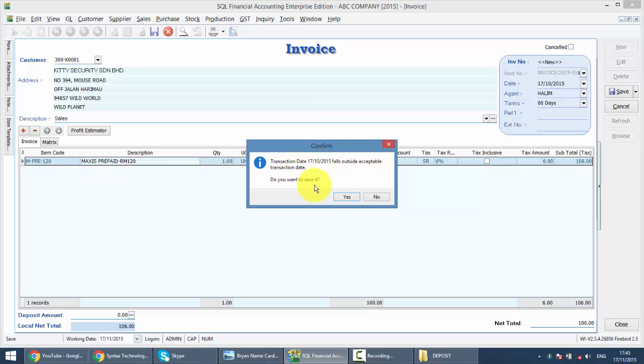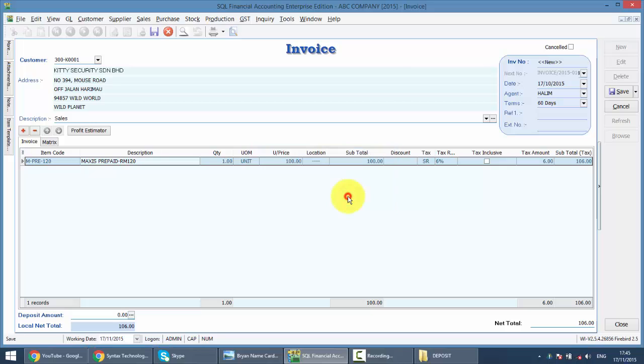It will tell you that your transaction date is outside the acceptable transaction date. Do you want to save it? When you click yes, it will save. So, with this setting, the system will only prompt you.